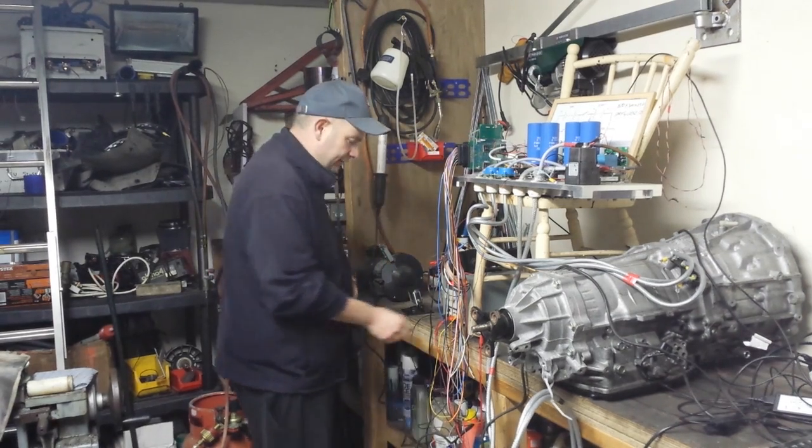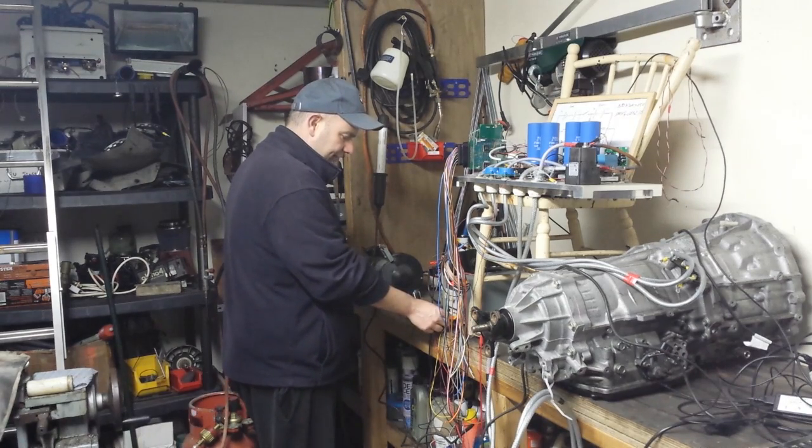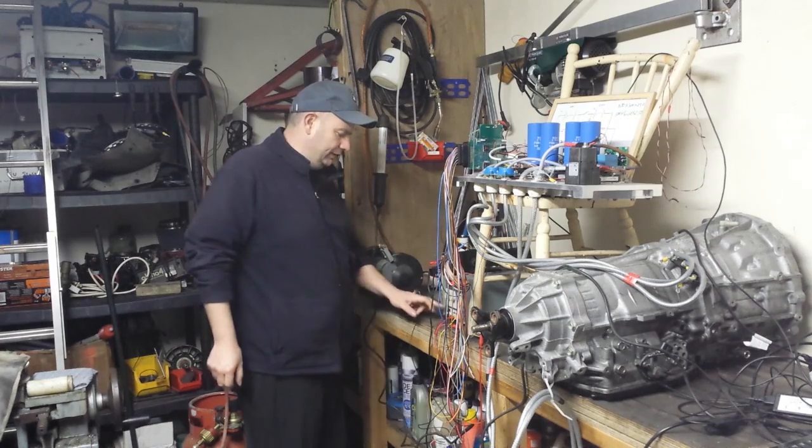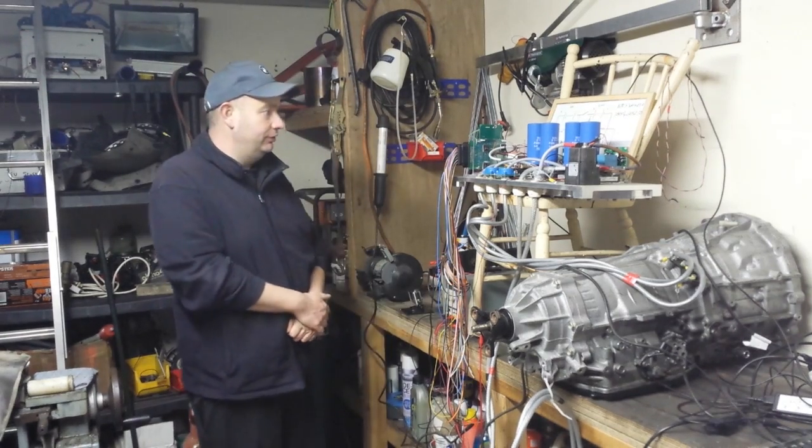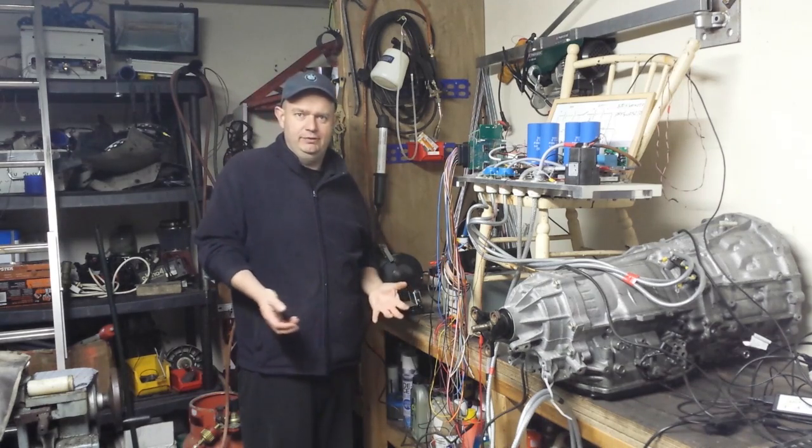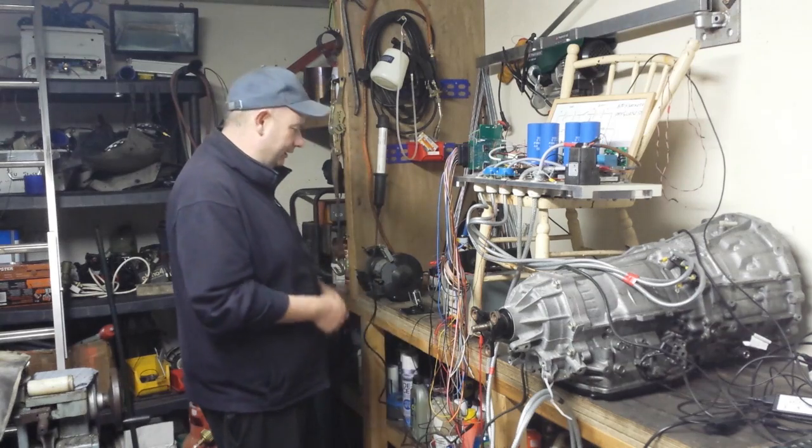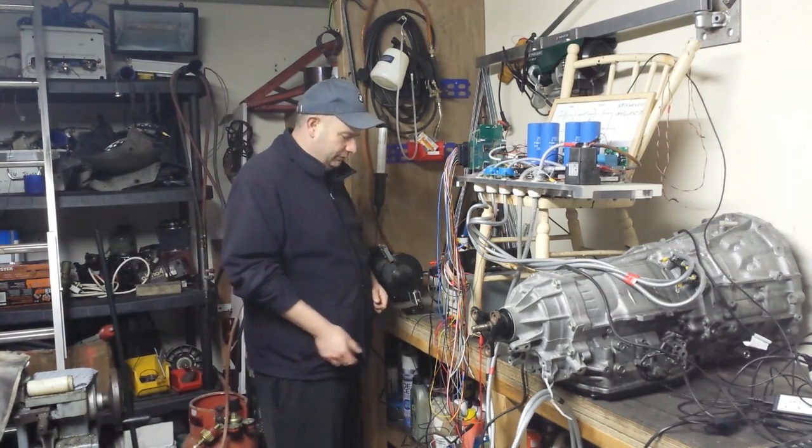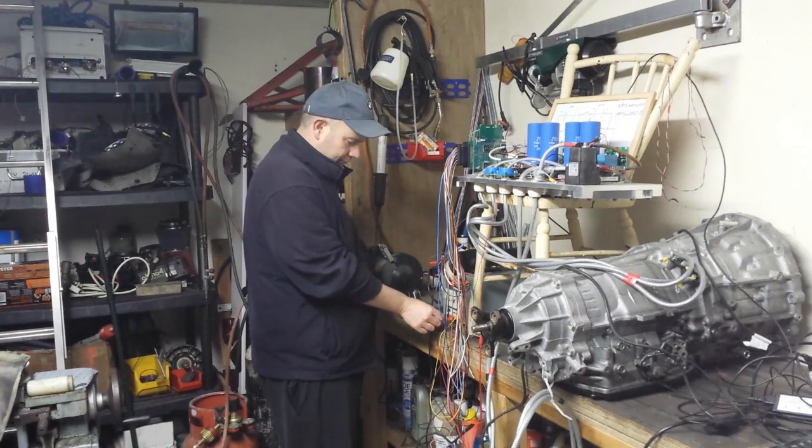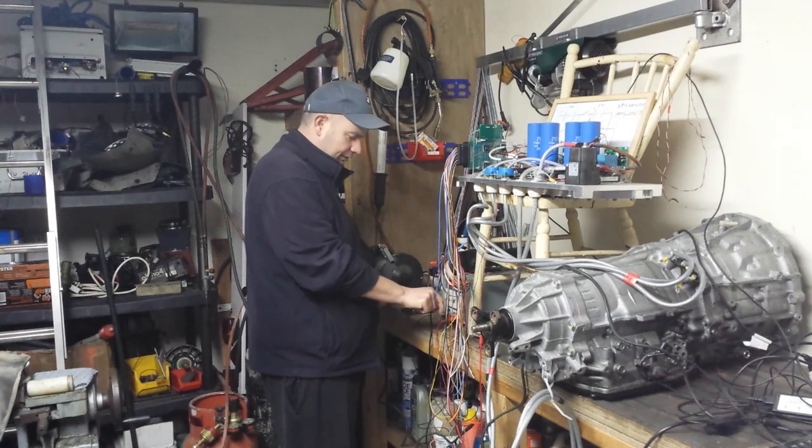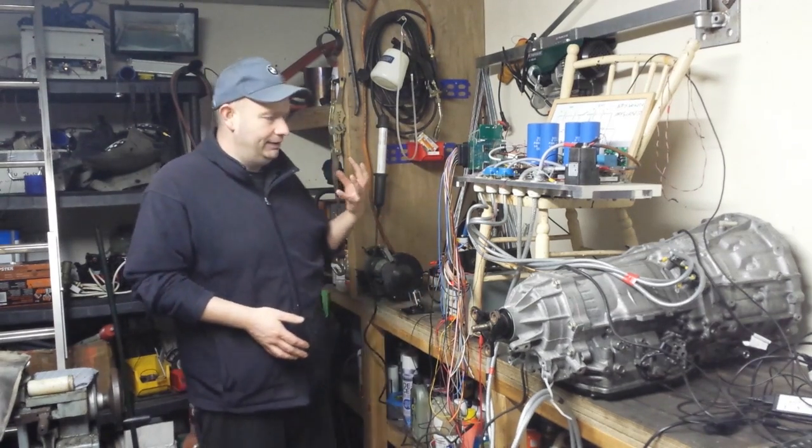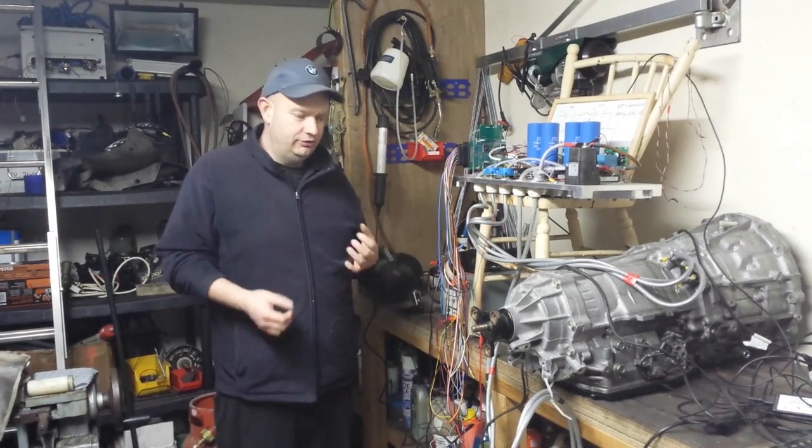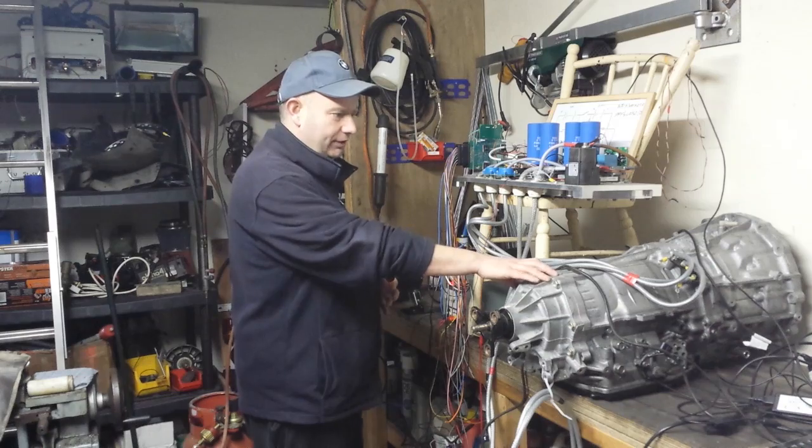And by a cold start what I mean is that we shut the inverter logic off. This would be a situation where we would kind of get into the car and start the car up. So we're going to go logic on, contactor on, start signal on.